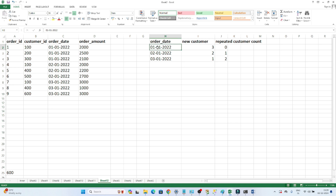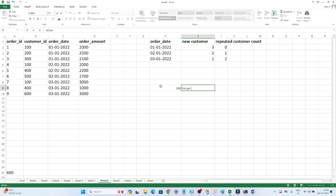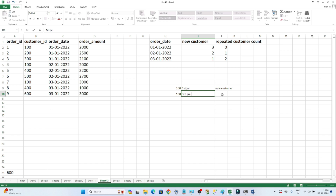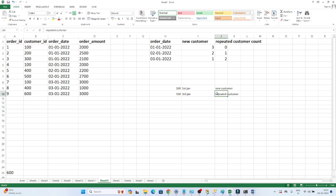We have to find out on 1st January how many new customers there are and how many repeated customers there are. For example, if I am customer ID 100 and I visit for the first time on 1st January, I will be a new customer. But if I am the same customer and I order again on 3rd January, I will not be a new customer — I will be a repeated customer. So if you have ordered previously, you are not a new customer; you are a repeated customer.